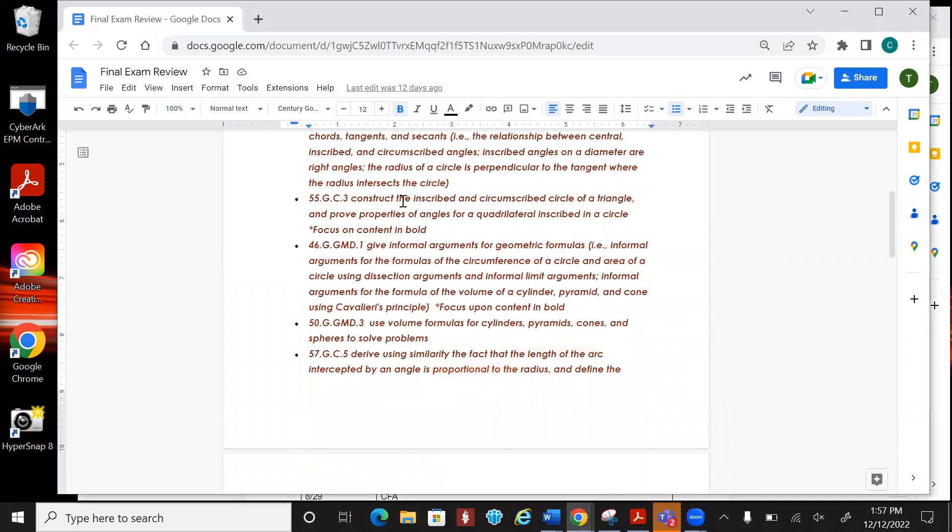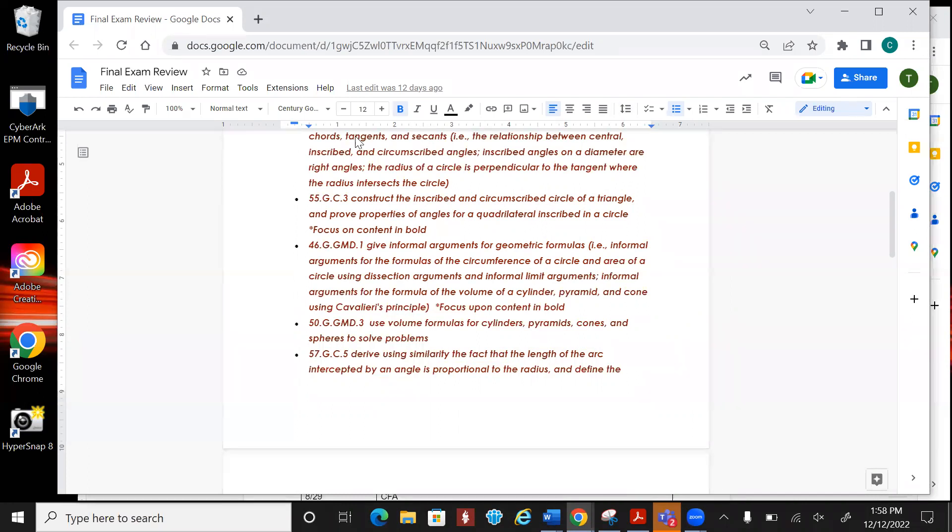The next one is constructing the inscribed or circumscribed circle of a triangle. Normally this is going to ask about properties of the angles for quadrilaterals. So that's saying, hey, opposite sides are parallel, opposite sides are equal, that kind of thing.